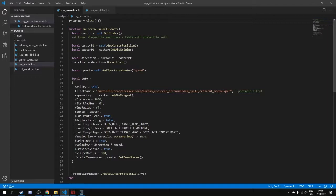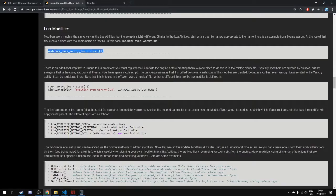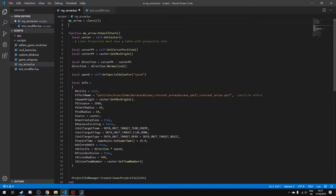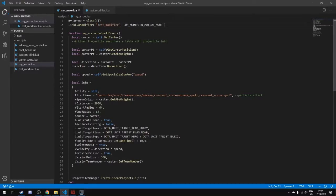Go back to our ability file, my_arrow.lua. We need to link this modifier to the ability so the ability can use it. In the documentation there's a line of code: 'LinkLuaModifier'. We put this in and change the name to 'test_modifier' because that's the name of our file. 'LinkLuaModifier' is a function you can find in the API — the constant passed in is a default value. Now that our ability knows about the modifier, we need to apply it to the enemy.